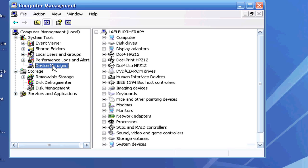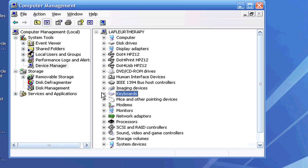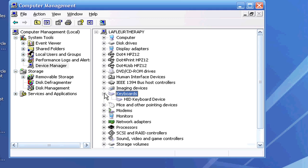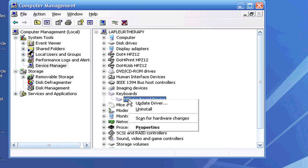Let's say, for example, you're having an issue with your keyboard. Right here where it says Keyboard, you're going to want to show all your keyboard devices, and on your actual keyboard device you're going to want to right-click.